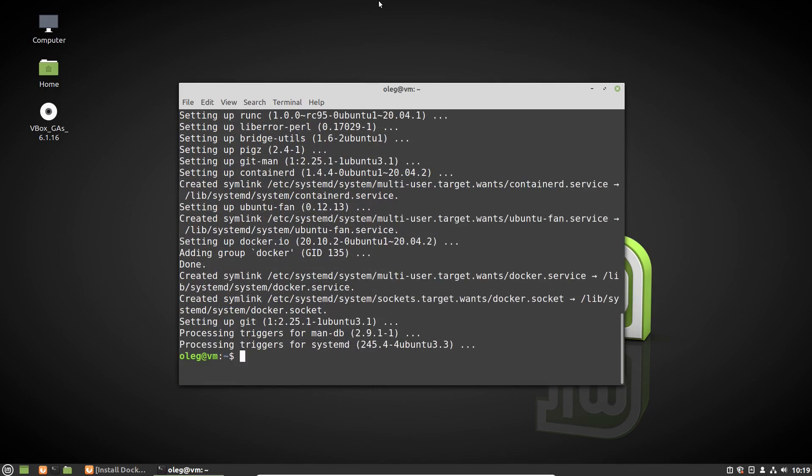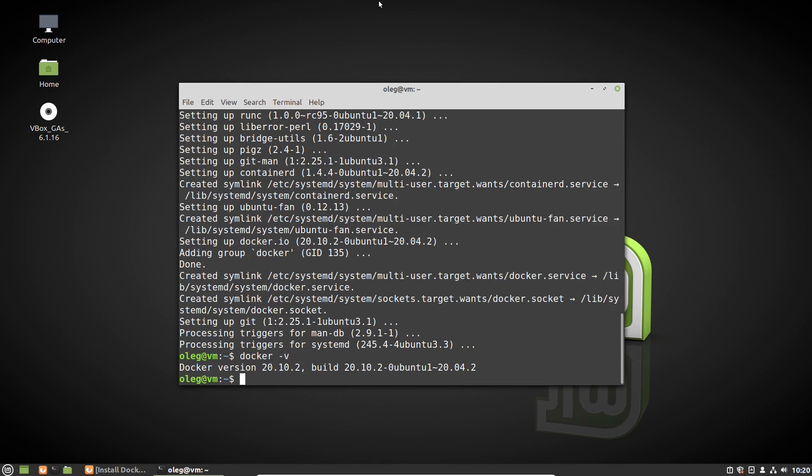Okay, it was installed. Let's check its version with docker -v and we ensured that Docker was installed.